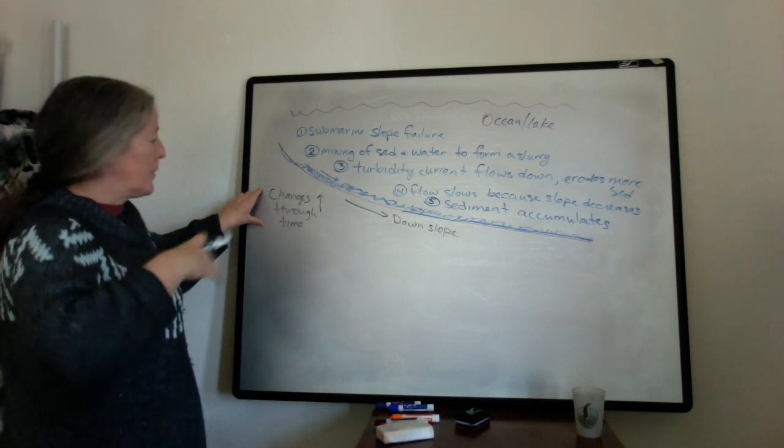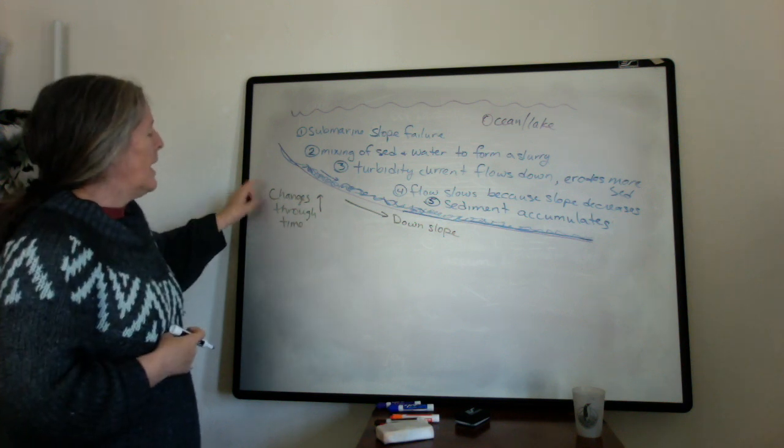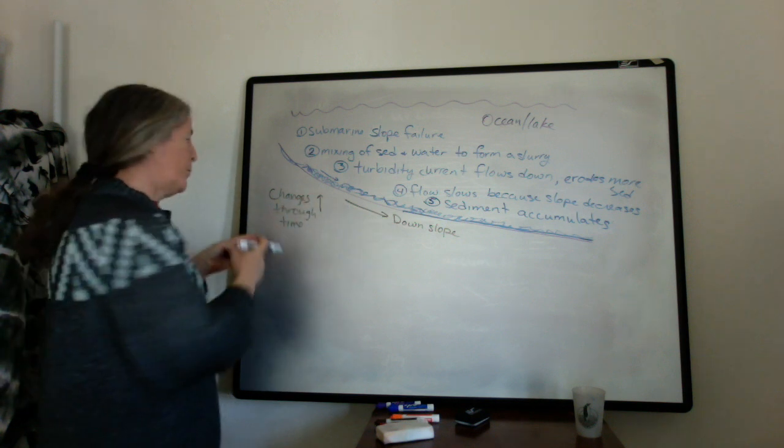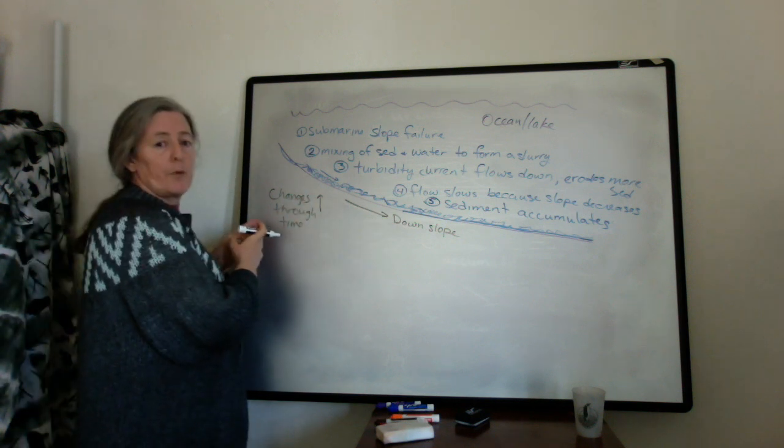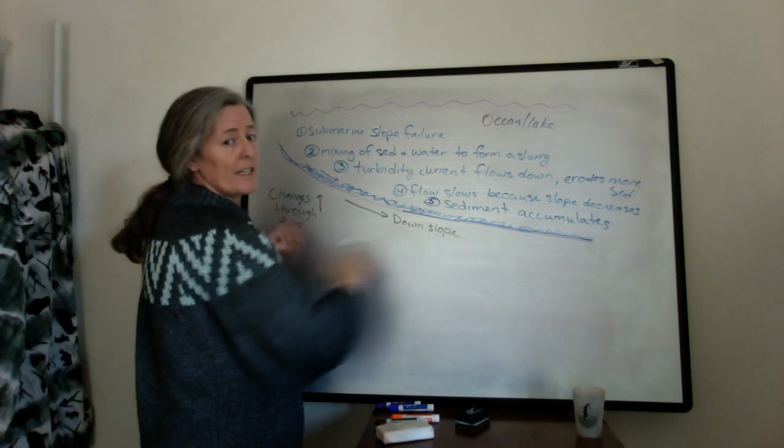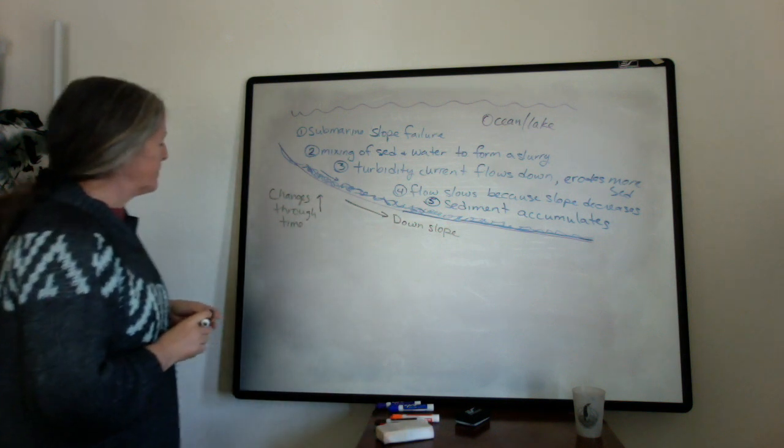So the changes through time are what we would see vertically if we're looking at a sequence of rock. And the changes down slope would be what would happen if we could walk a set of beds laterally, all representing the same time.